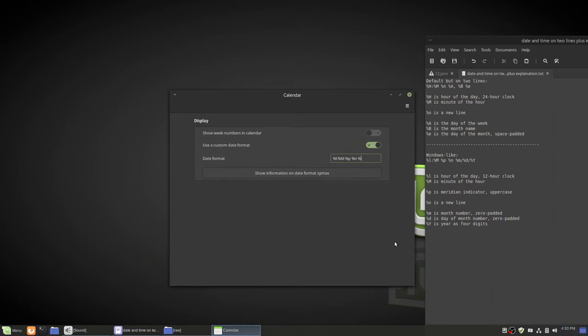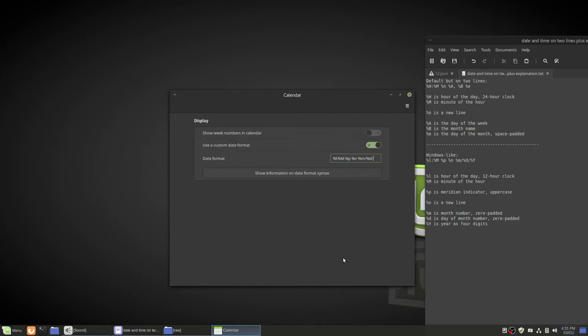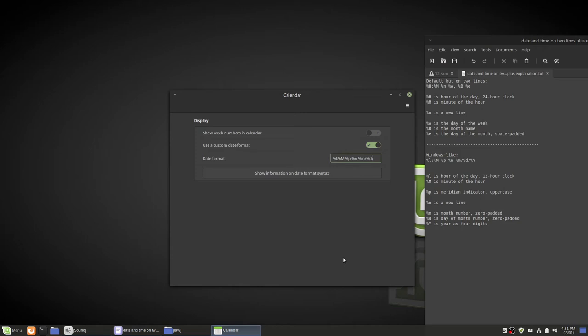Percent lowercase m for the month number zero padded. And then a forward slash. And then percent lowercase d for a zero padded day of the month. Now what zero padded means is that it shows up a number zero in front. Instead if we wanted to use e which is the day of the month but space padded, it puts a space in front of it. But I don't like it like that.